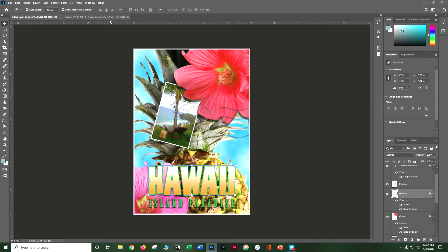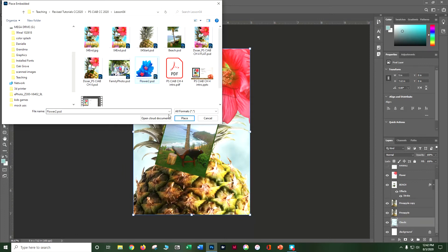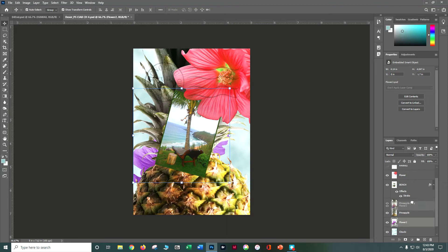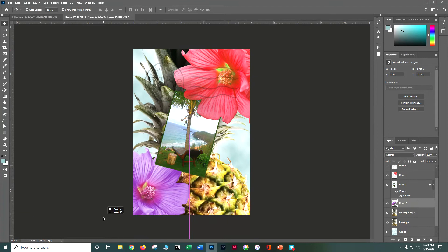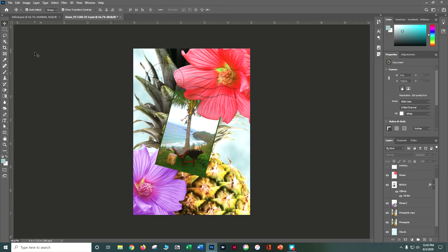Looking at the end sample, there's also another set of flowers. To add those, go to File > Place Embedded and grab flower2.psd, then click Place. It comes in above the clouds layer — hit Enter to confirm, then move it above the pineapple layer in the layer stack, grab the move tool, and put that flower in the corner.